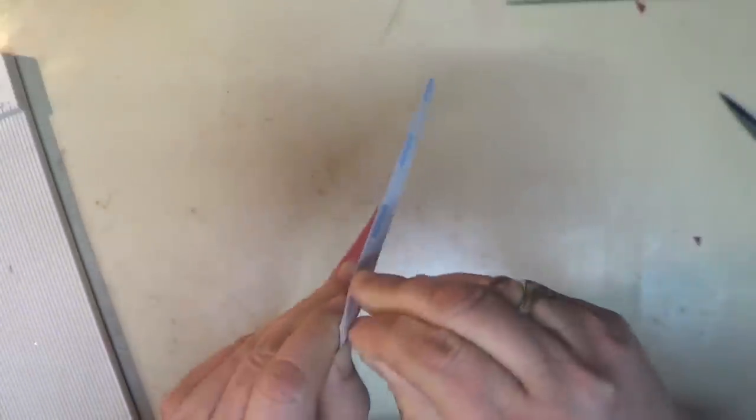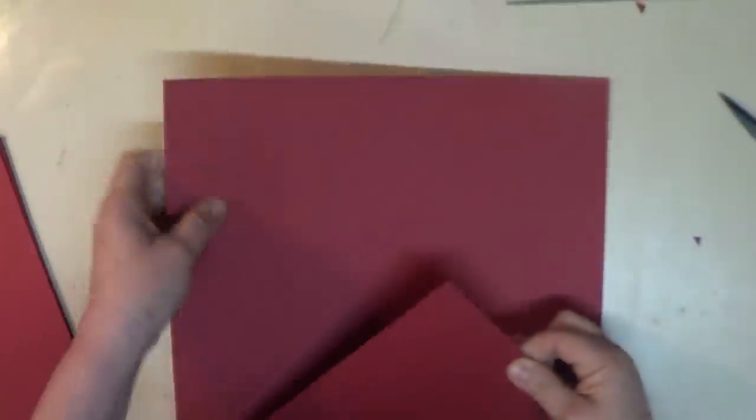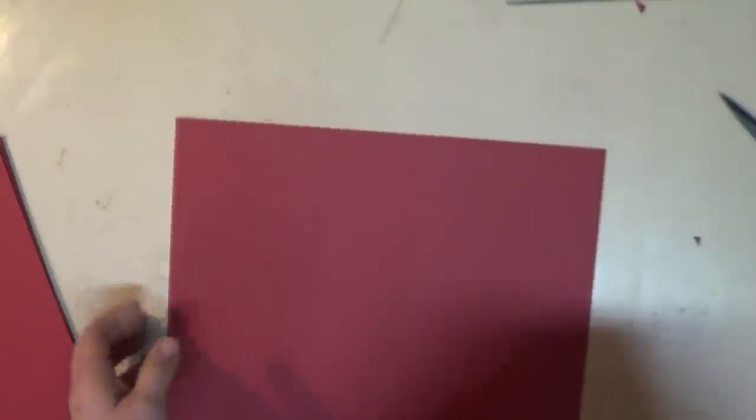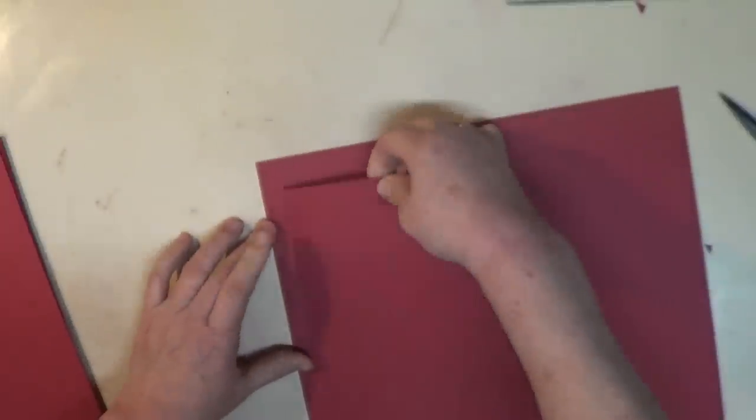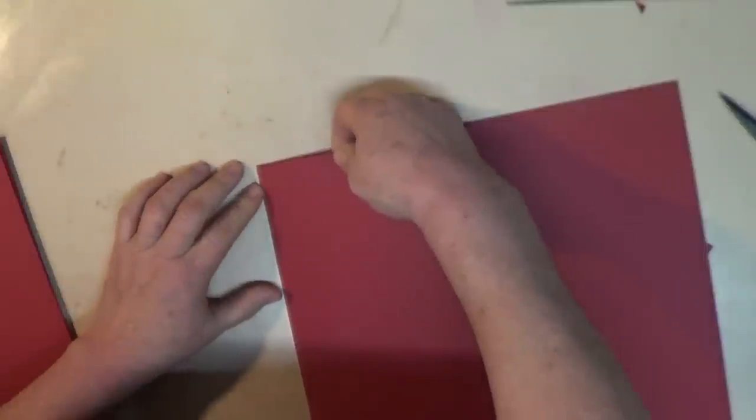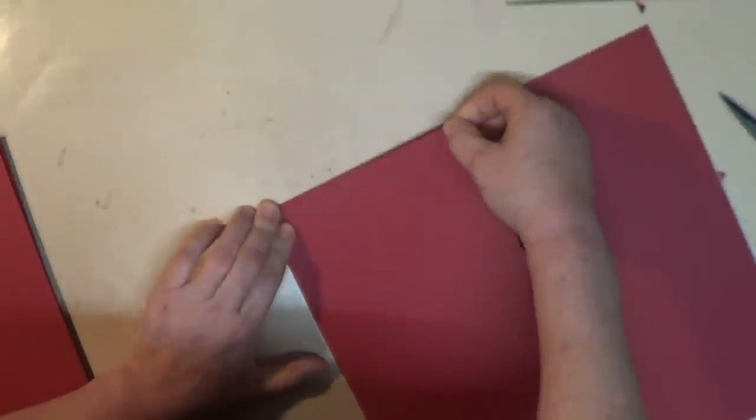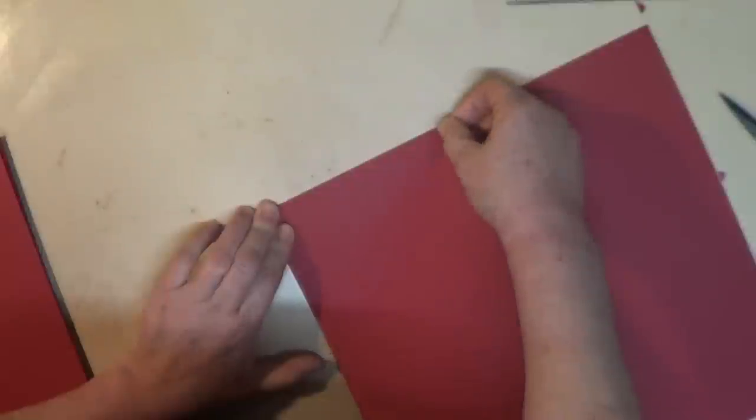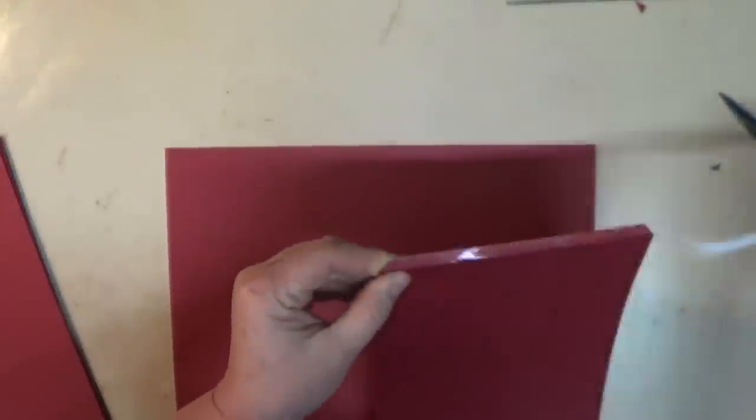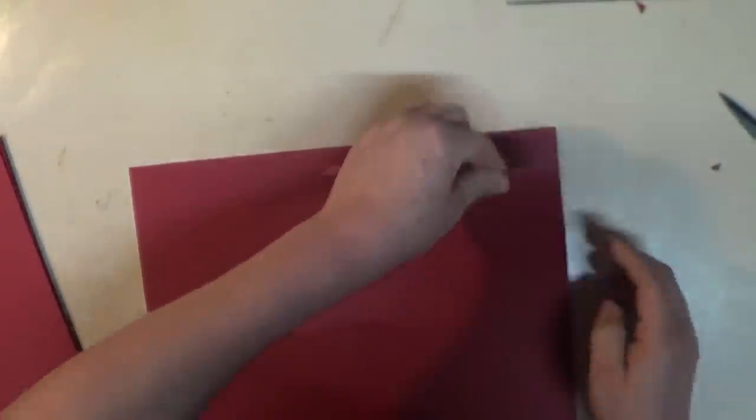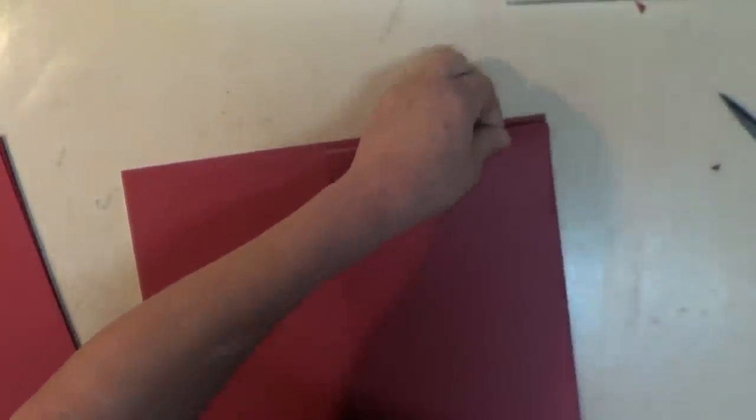Alright, so we're just going to cut catty-corner right there. This is just to avoid bulkage in the corners. Okay. Now that we have it there, we'll remove the tape backing. And we're going to get one of those big pieces.